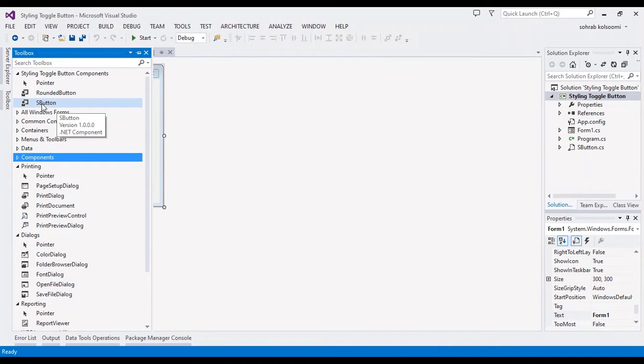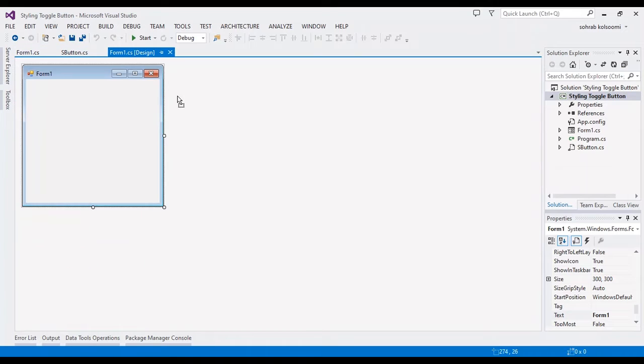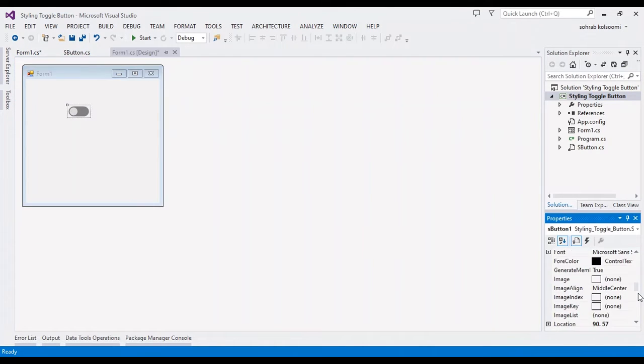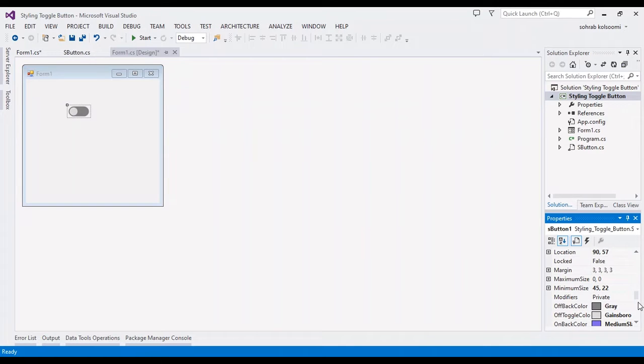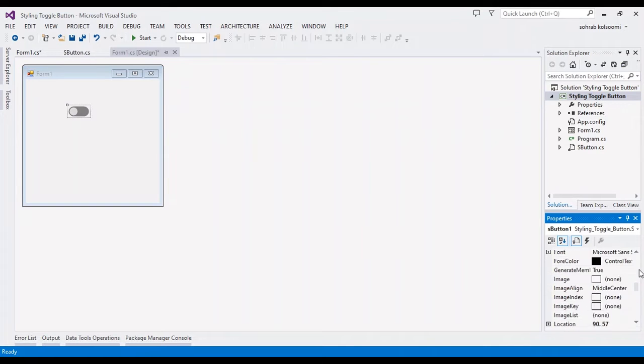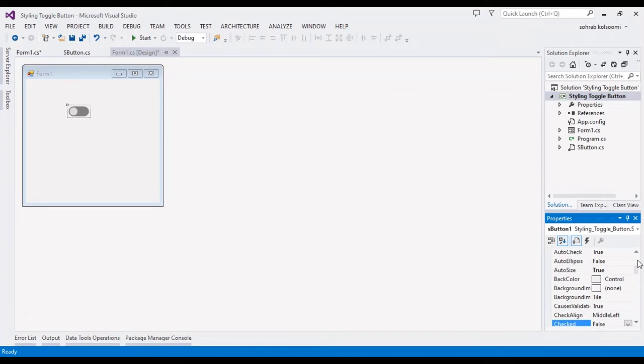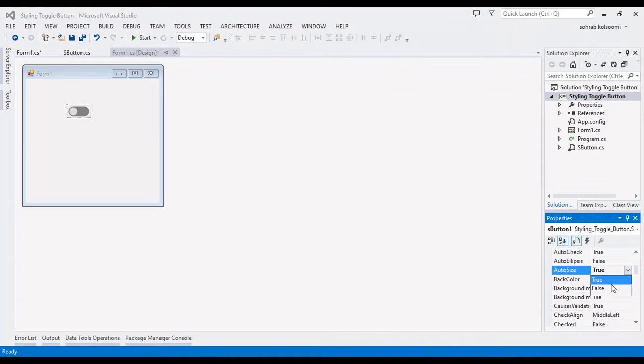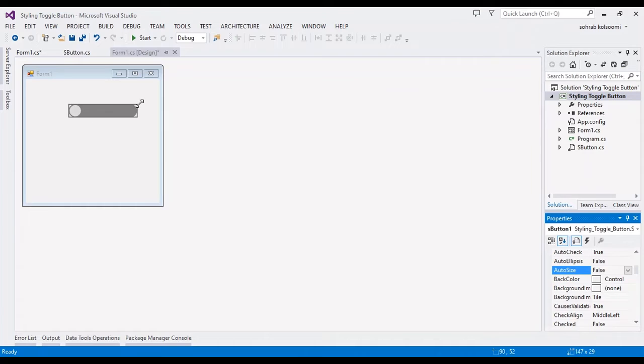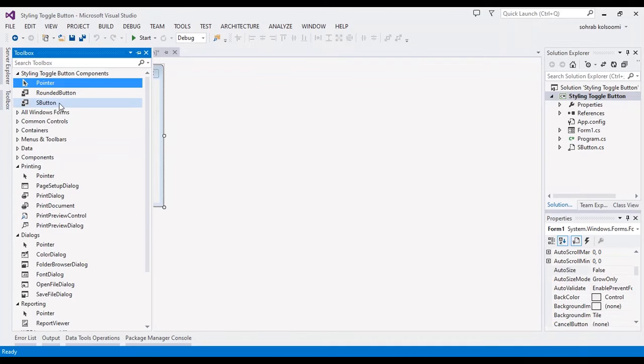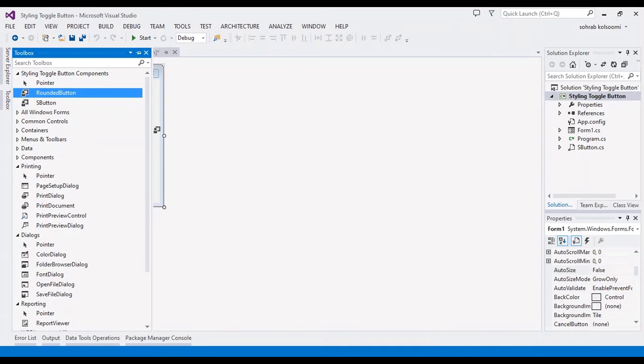Now I can find the SButton. I want to drag and use the SButton first. The first property I want to change is AutoSize. I want to change AutoSize to false, as it's currently true. You can change the size of the toggle button to any dimension you want.